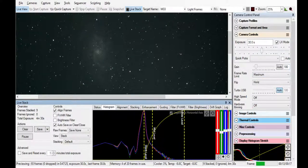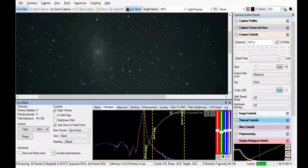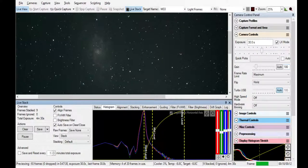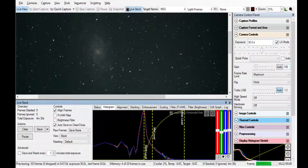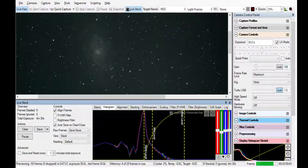We have our gain set around 100. The camera that we have, this ZWO ASI 2600 MC Pro, really likes that 100 gain setting. In fact, it likes it just as much as it does zero, to be honest. So it's a pretty good experience for that camera, the 2600.